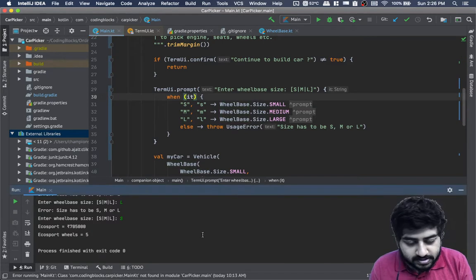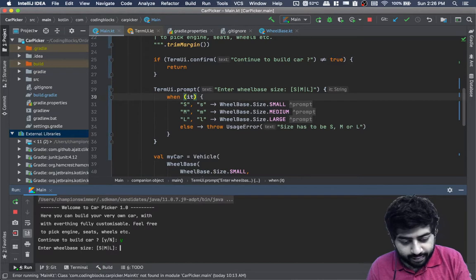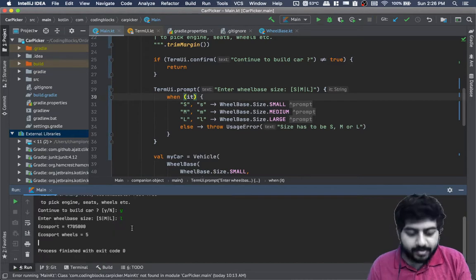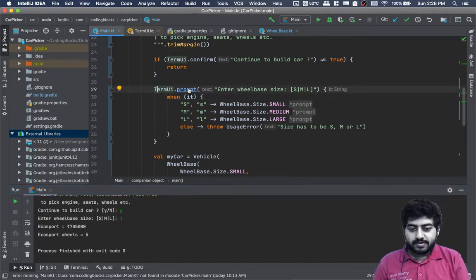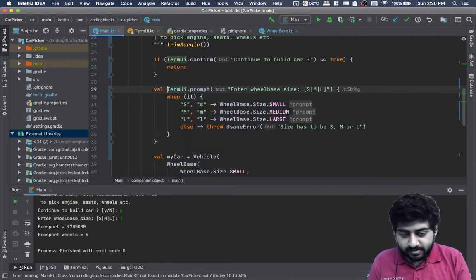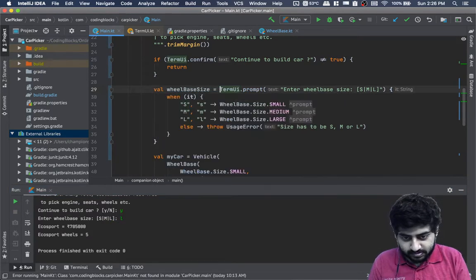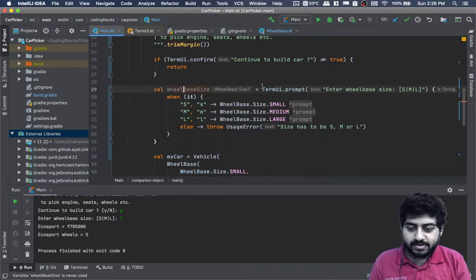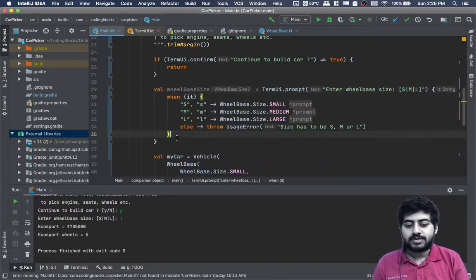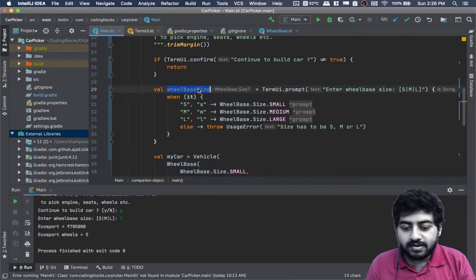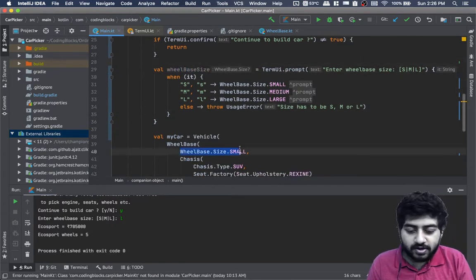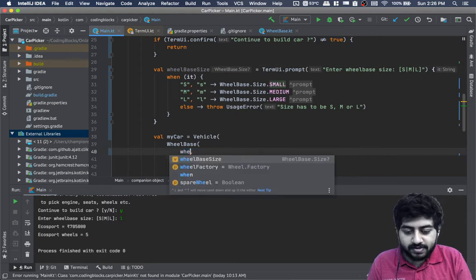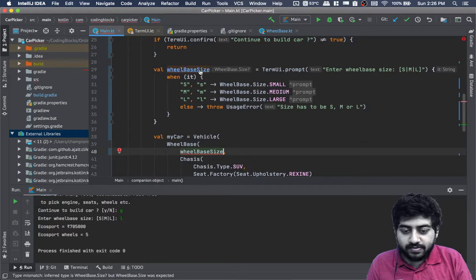Let's try again. It's taking that. What we'll do here is write 'val wheelbaseSize = termUI.prompt' like this, so we'll get the wheelbase size.